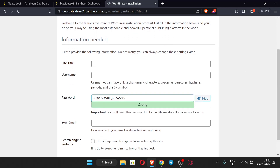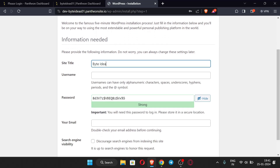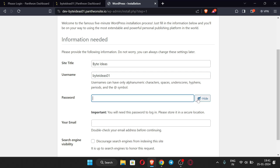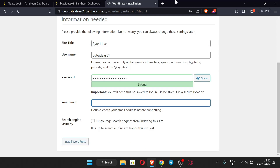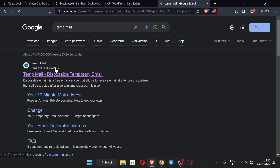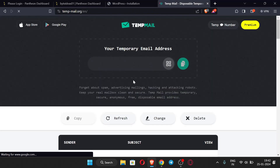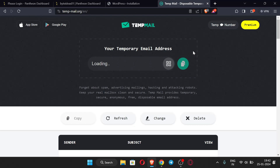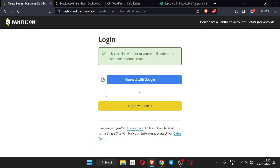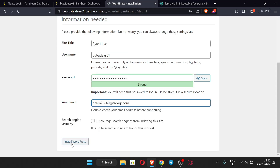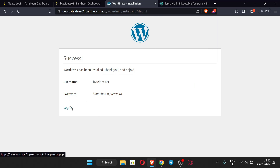Here you have to enter all the details of your website. Enter a strong password and your email — use your original email because all your data will be accessed through this email. I'm using the same email I used to create the account. Now just click 'Install WordPress.' WordPress has been installed — you can just log in.